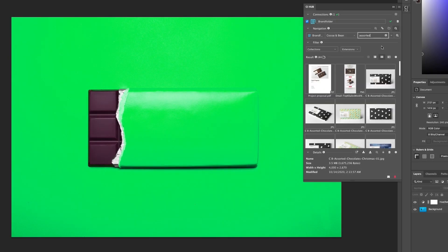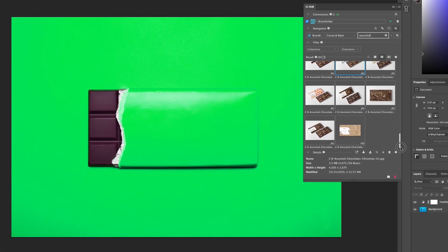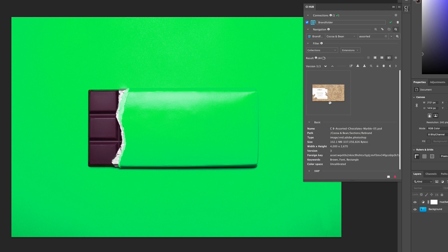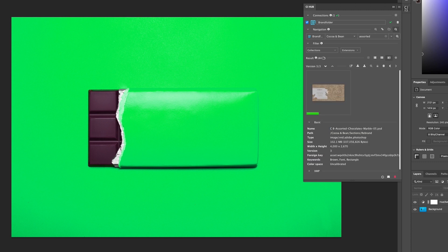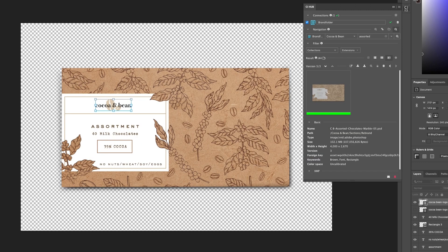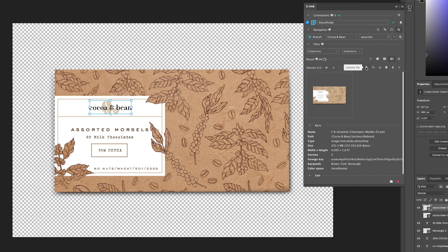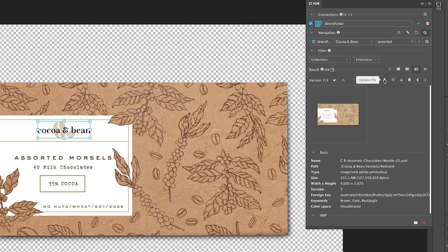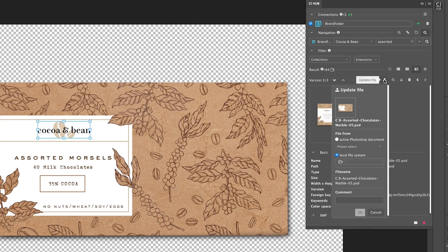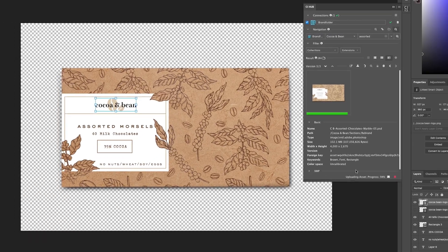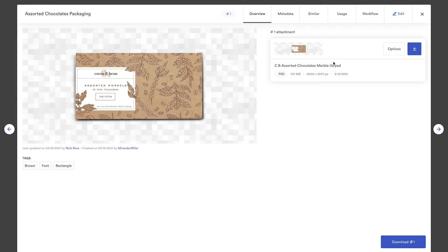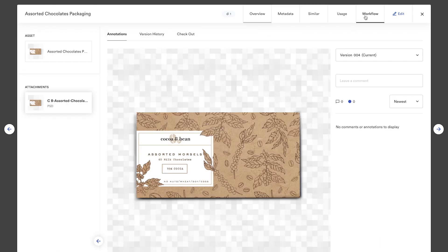With AI-powered search and visual navigation, find and open any asset directly via the Brandfolder integration. Make any edits in Adobe and update your asset directly to Brandfolder. Changes automatically notify you as soon as they're made, allowing you to save a new copy or update the version you're working on.